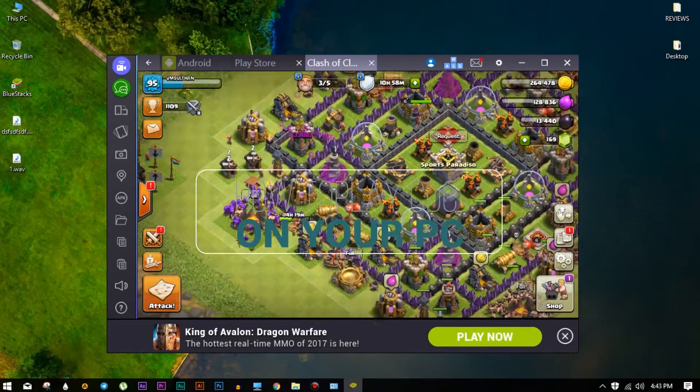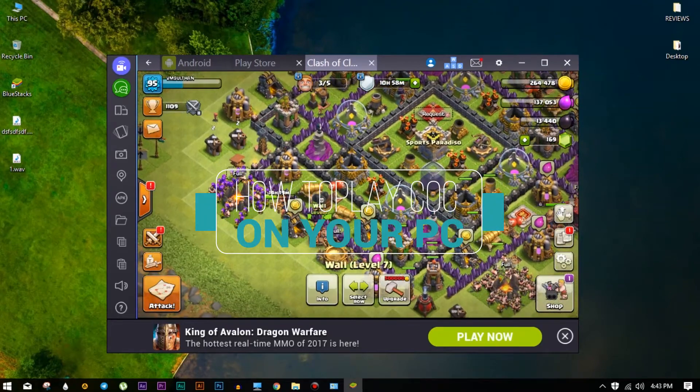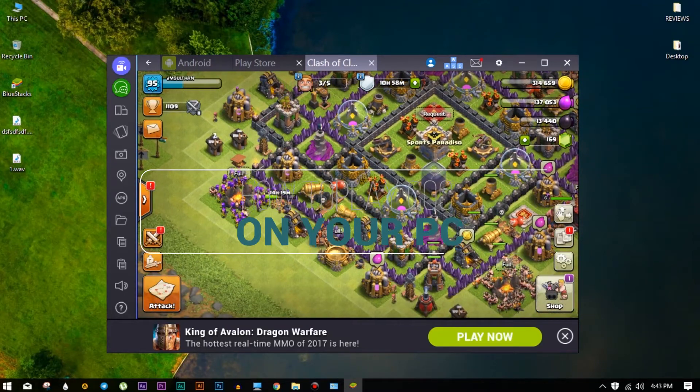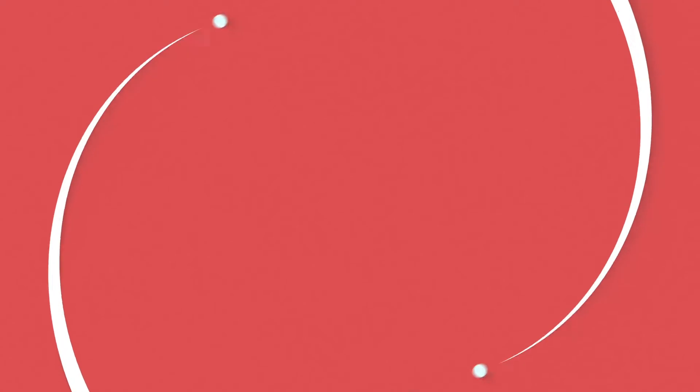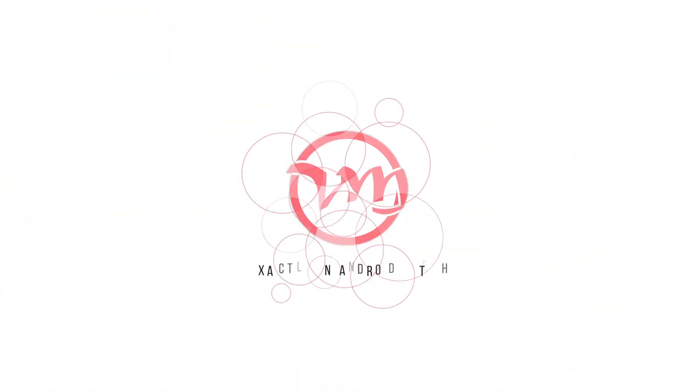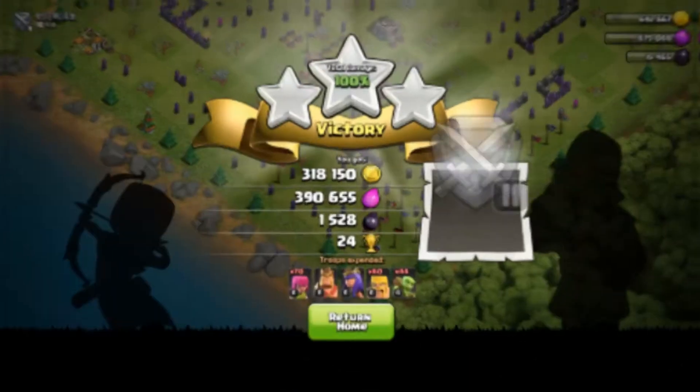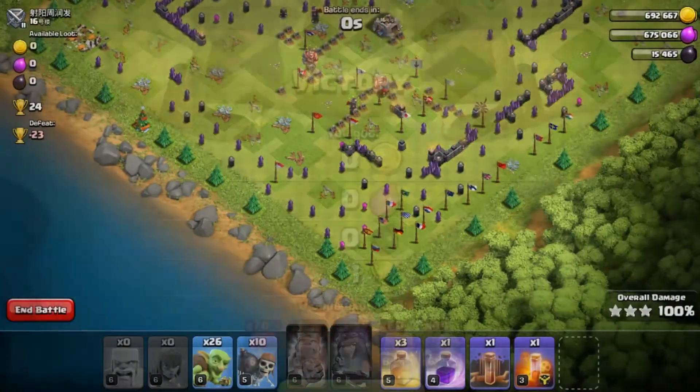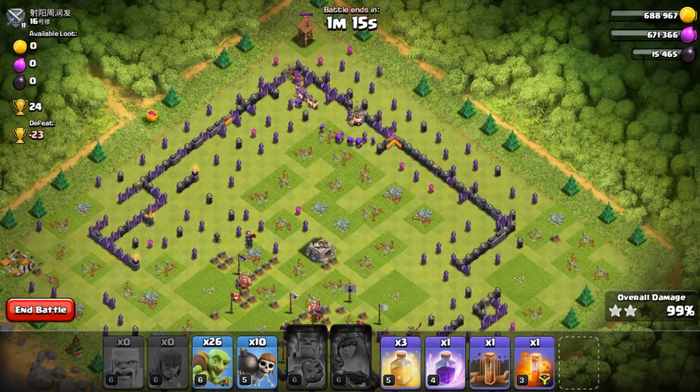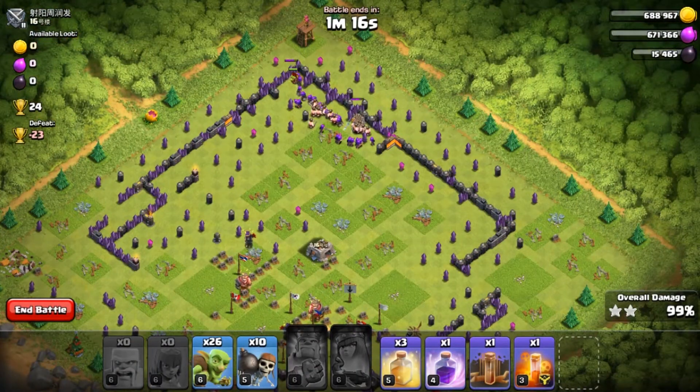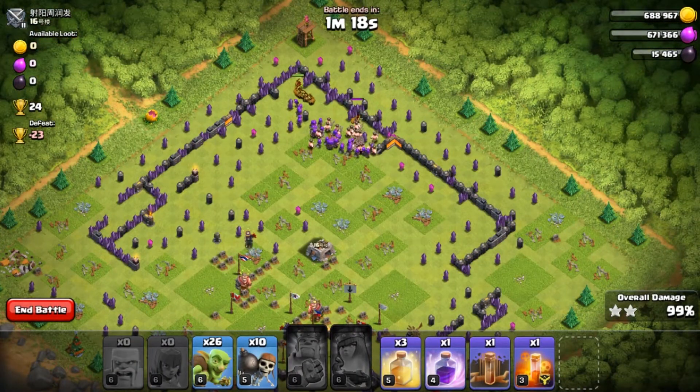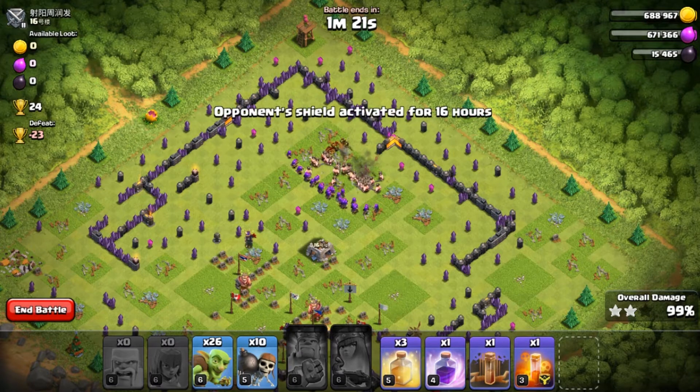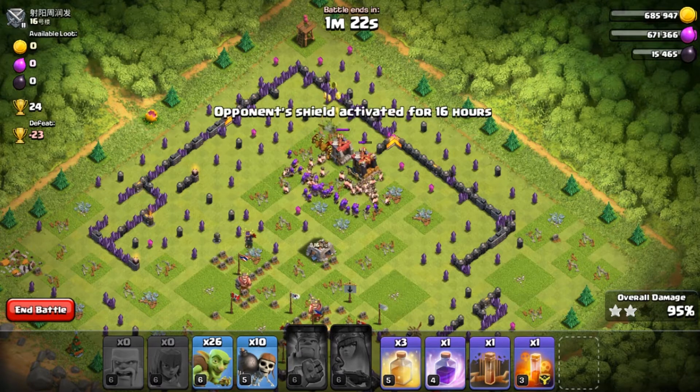A simple way to play Clash of Clans or any other Android games on your PC. What's going on guys, my name is VM Sultan and today we are going to learn how to play Clash of Clans or any other Android games or apps on your PC.